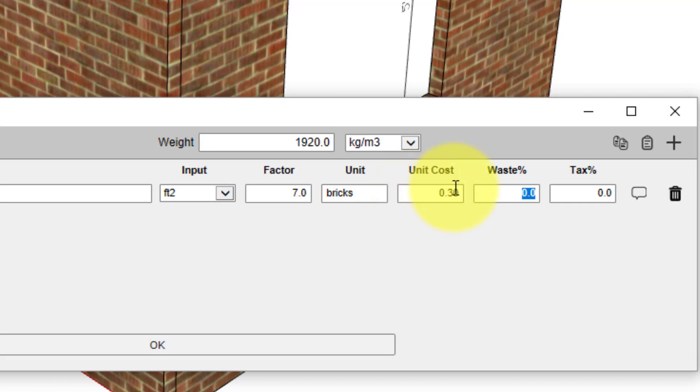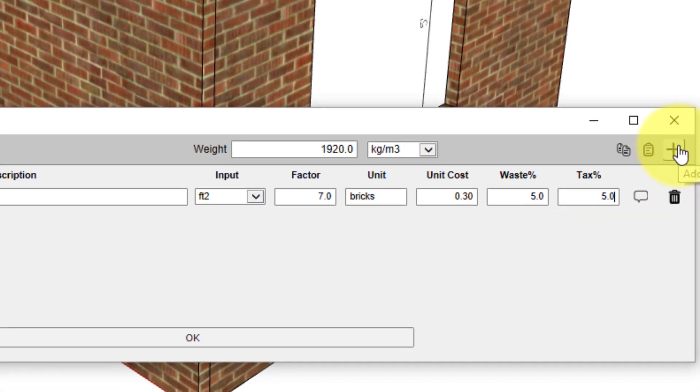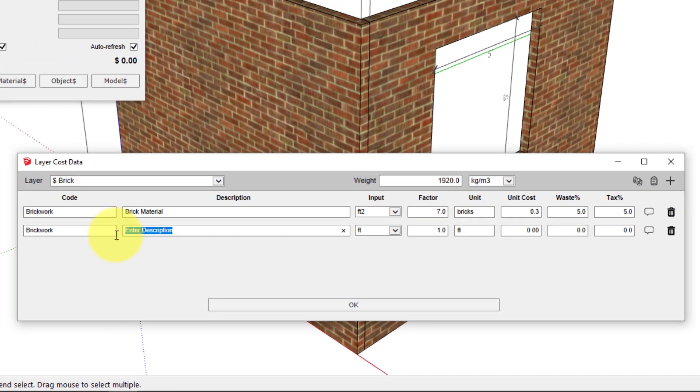The waste percentage value is used as an allowance for extra material that you might need due to cutting or general wastage. We're going to add a 5% waste factor and 5% tax. We're going to keep adding more line items to account for different costs.